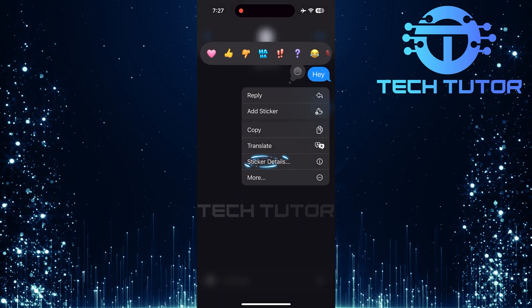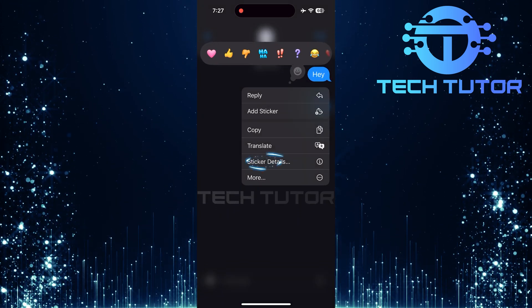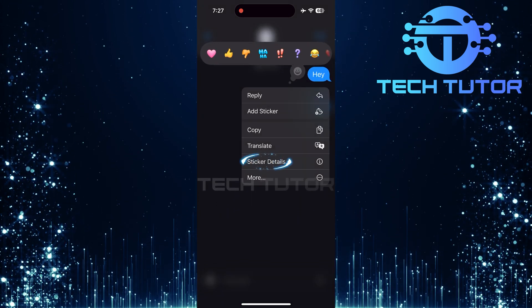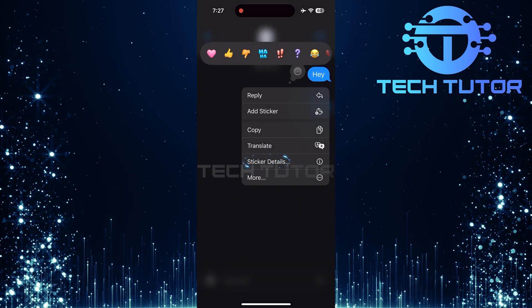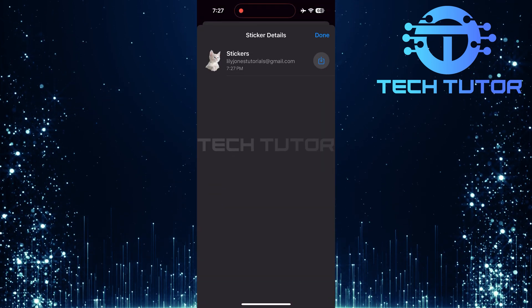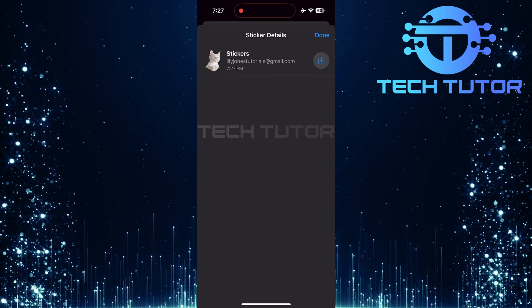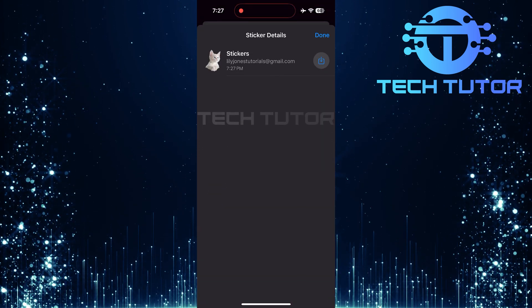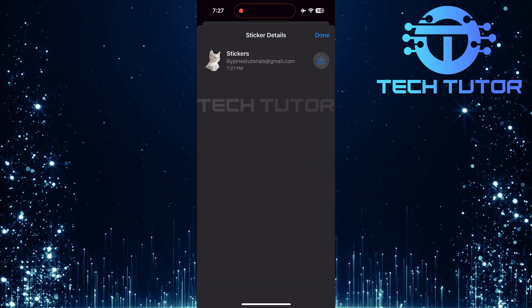This time, select Sticker Details from the options provided. In this section, you'll see all stickers attached to that message.